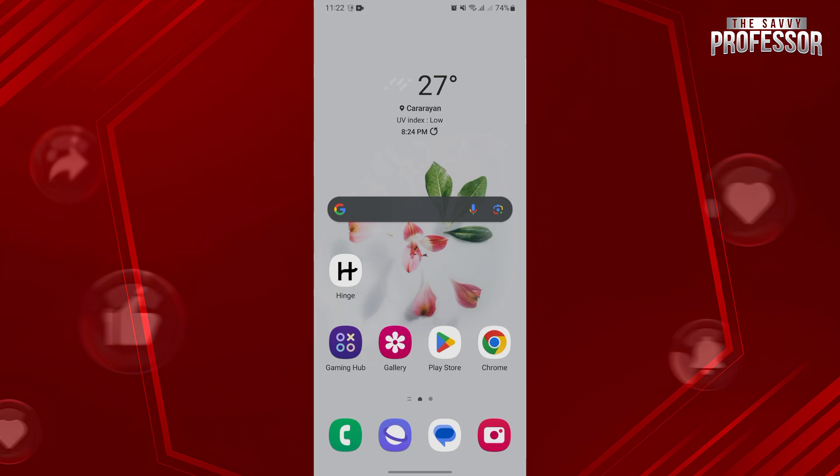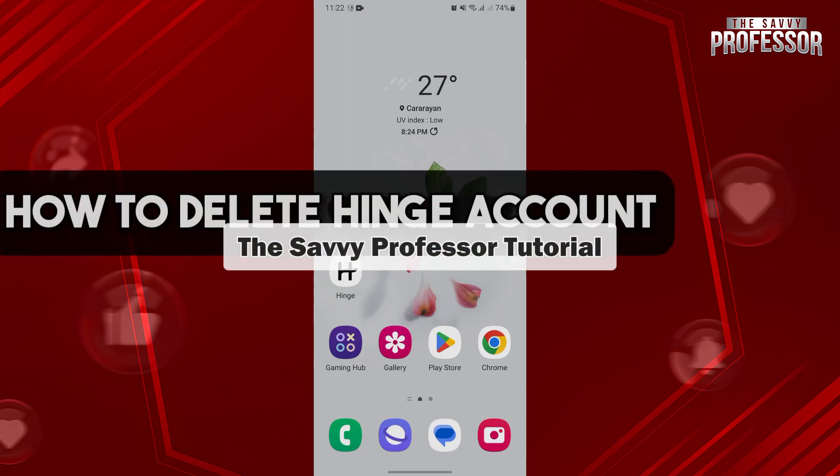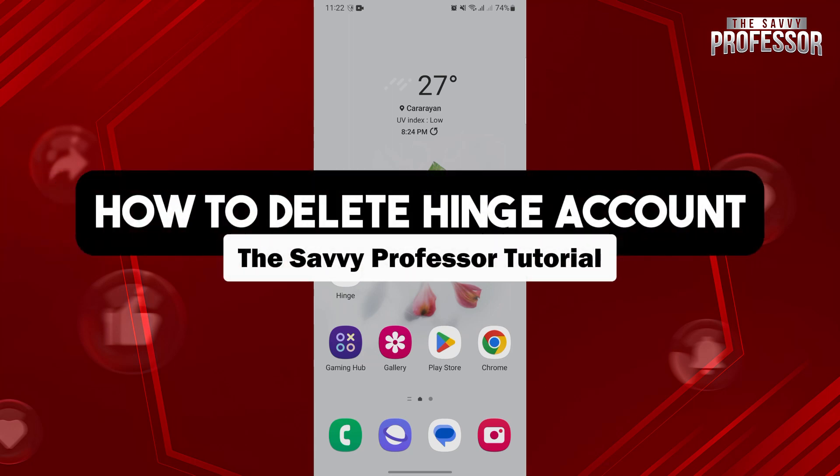Hello everyone, welcome to the Savvy Professor. In this video, I'll be showing you how to delete a Hinge account.